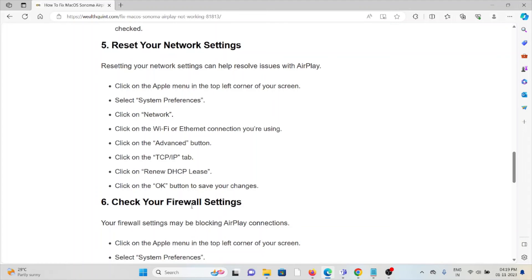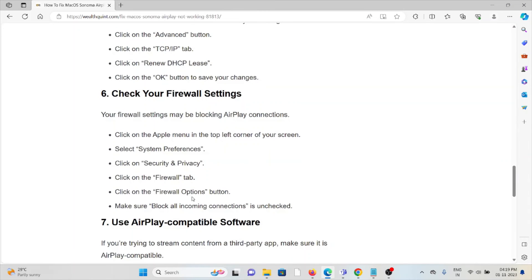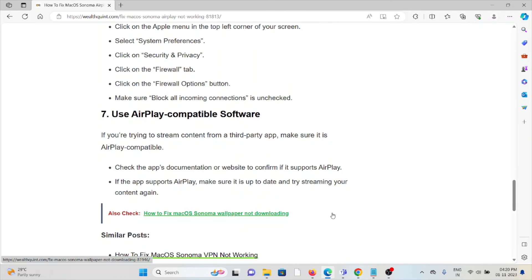Click OK to save your changes. The sixth method is to check your firewall settings. Your firewall settings may be blocking AirPlay connections. Click on the Apple menu in the top left corner of the screen, select System Preferences, then Security & Privacy, and click on the Firewall tab. Click on the Firewall Options button and make sure 'Block all incoming connections' is unchecked.